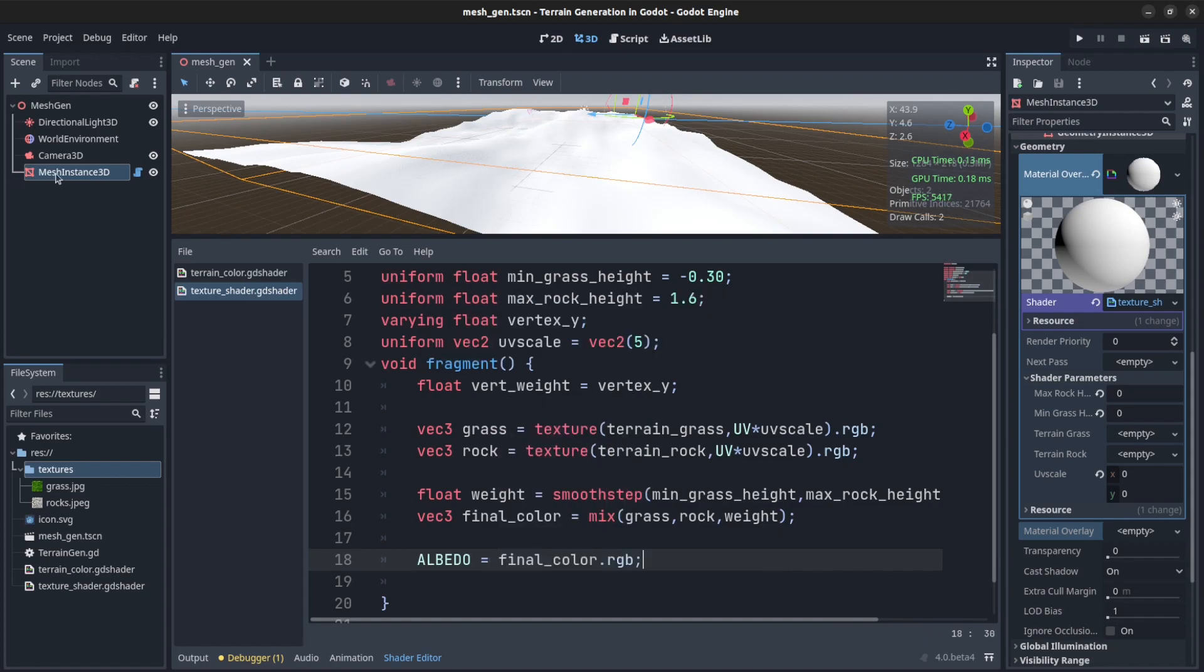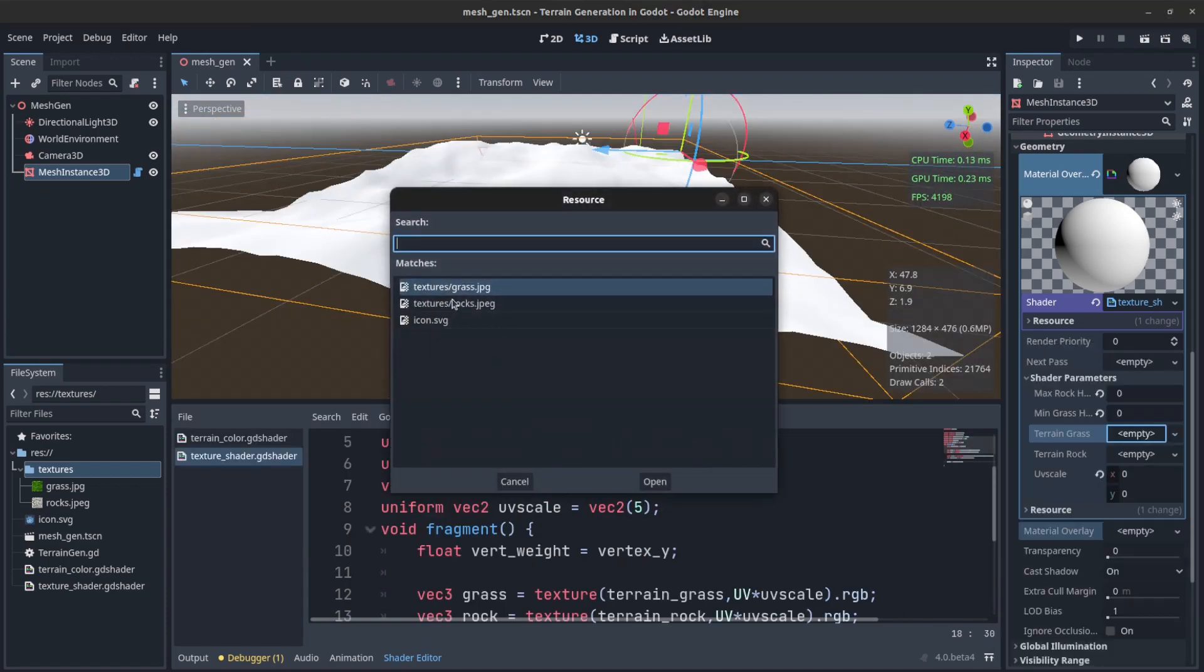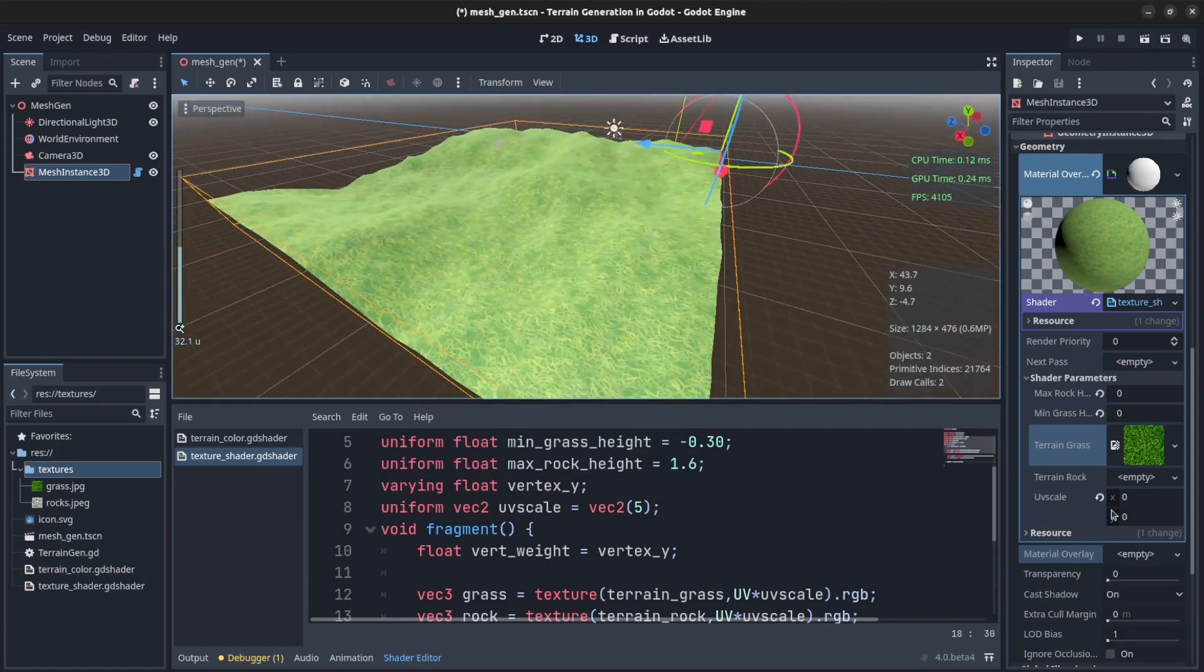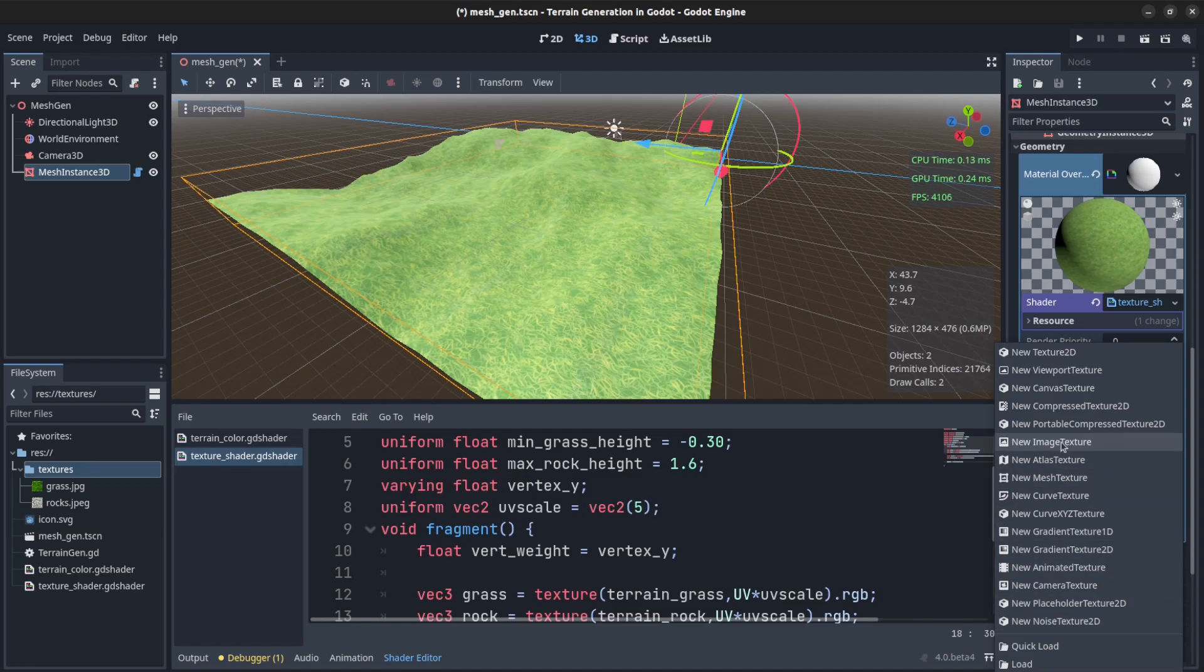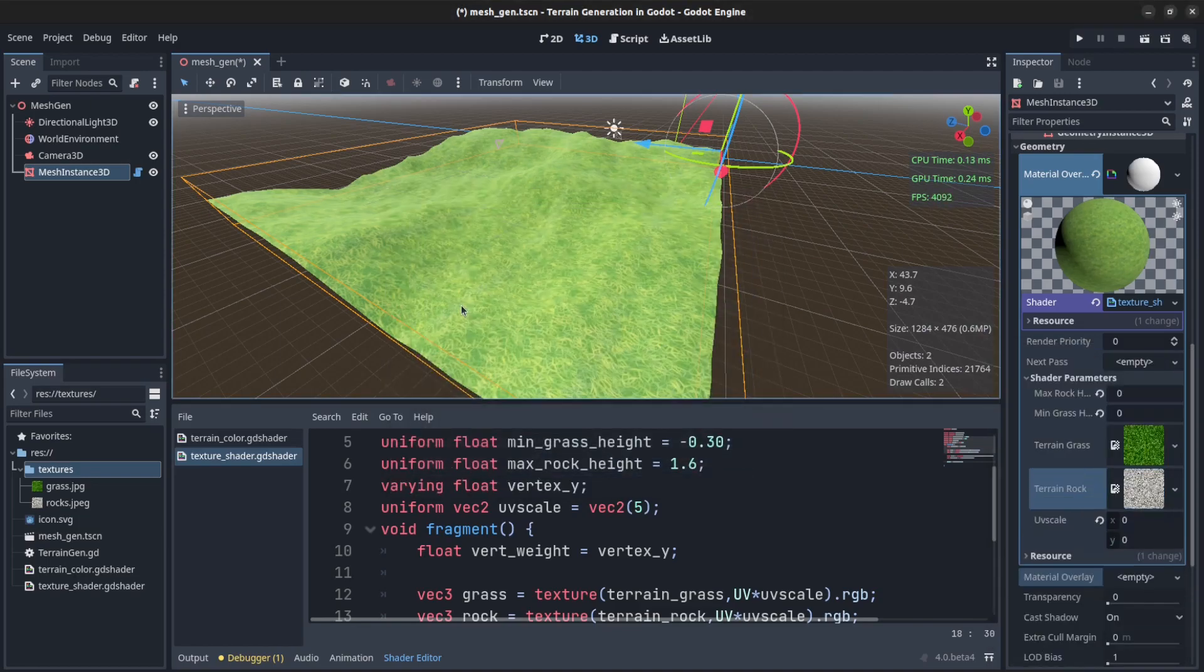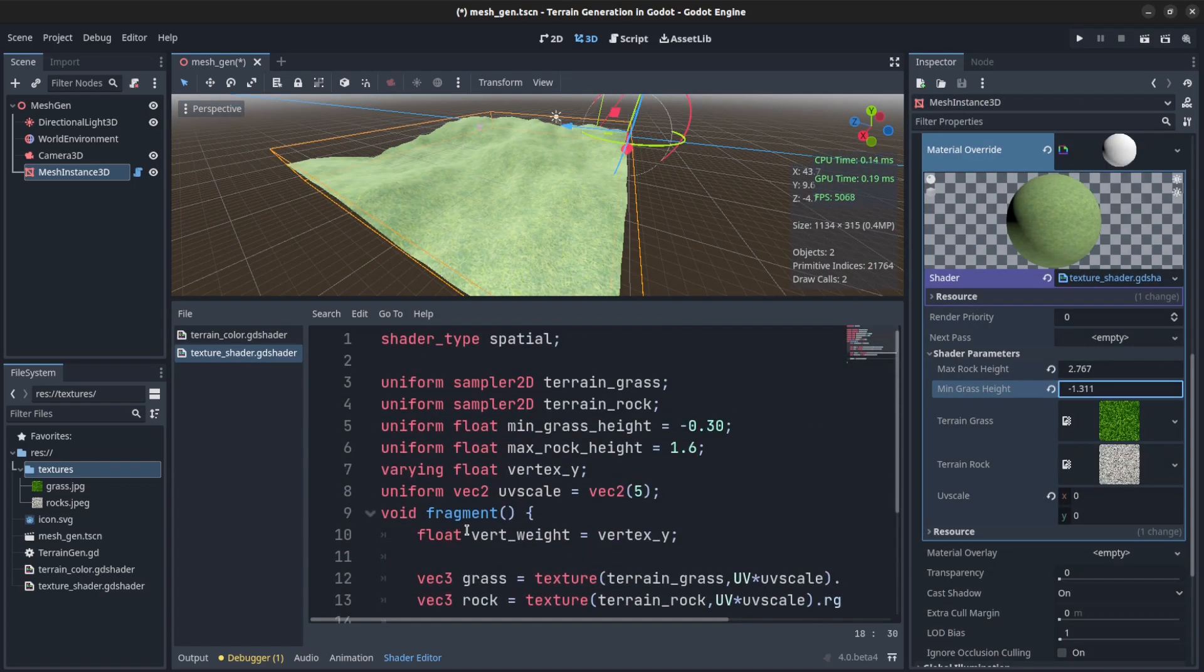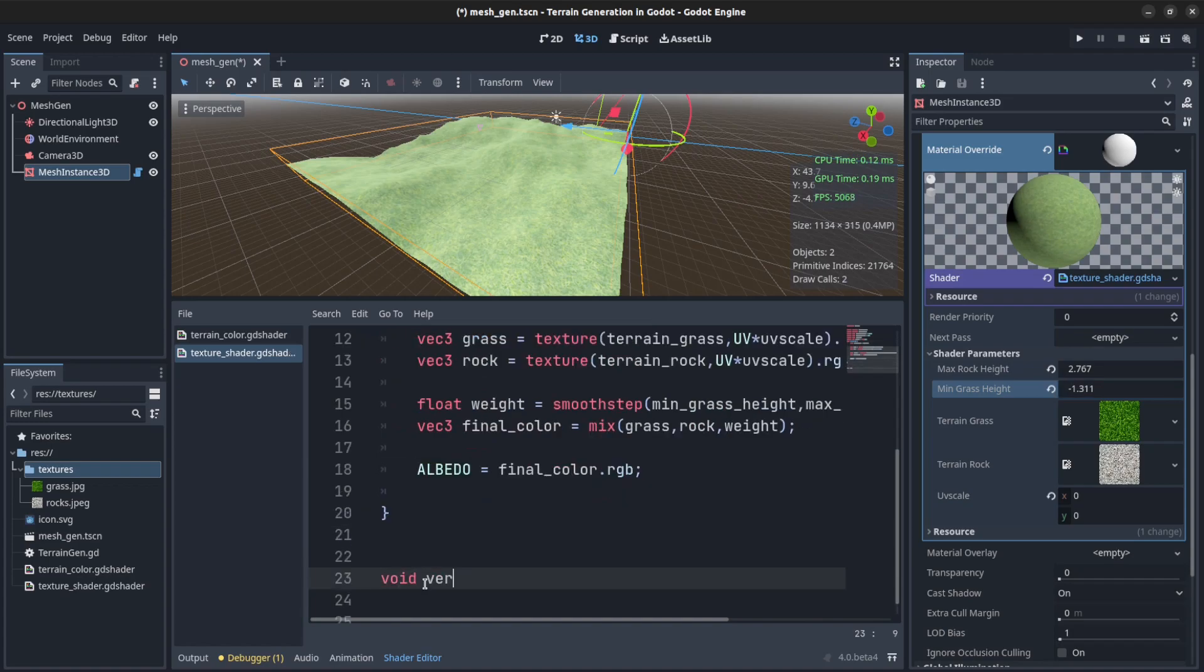There we go. Now all we have to do now is set these up. So terrain grass, reload terrain grass here. There you go. And then we say terrain rocks and we set those as load terrain rocks. Now we can refresh these values here. So the min grass height should be up a bit. These shouldn't overlap, so let's make sure they're not doing that wrong.